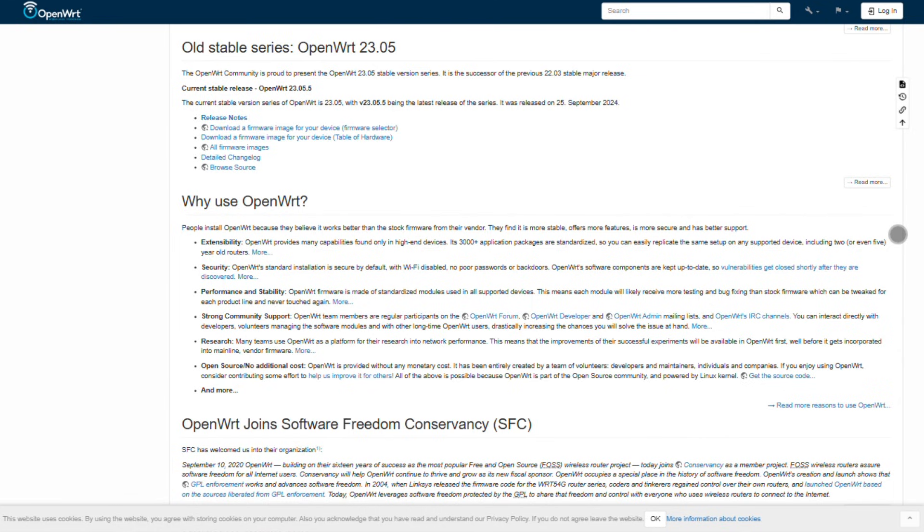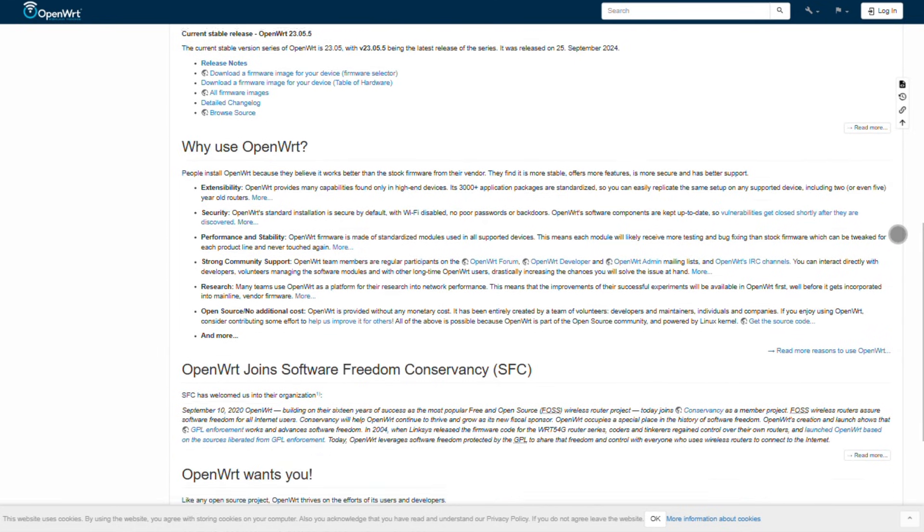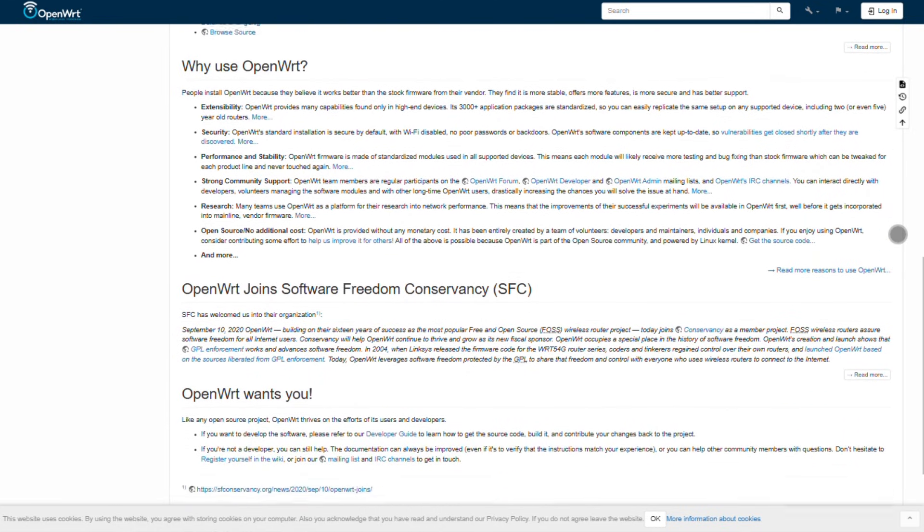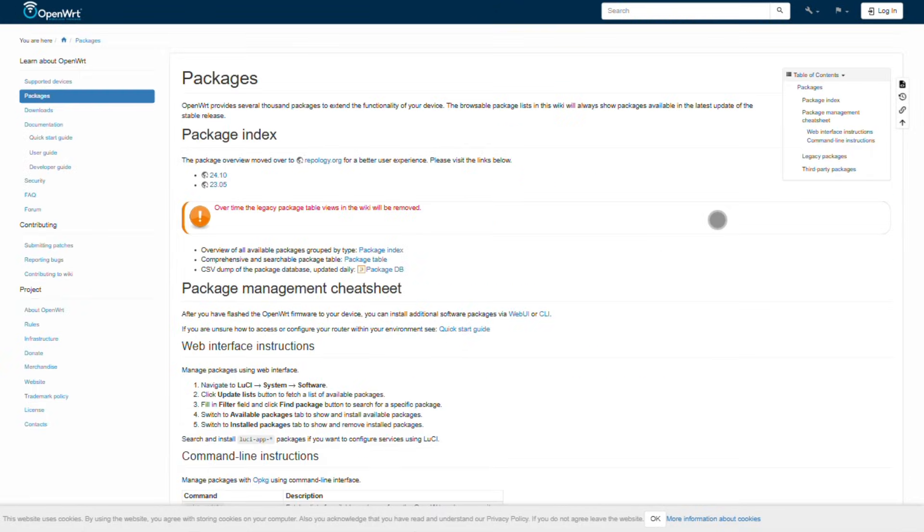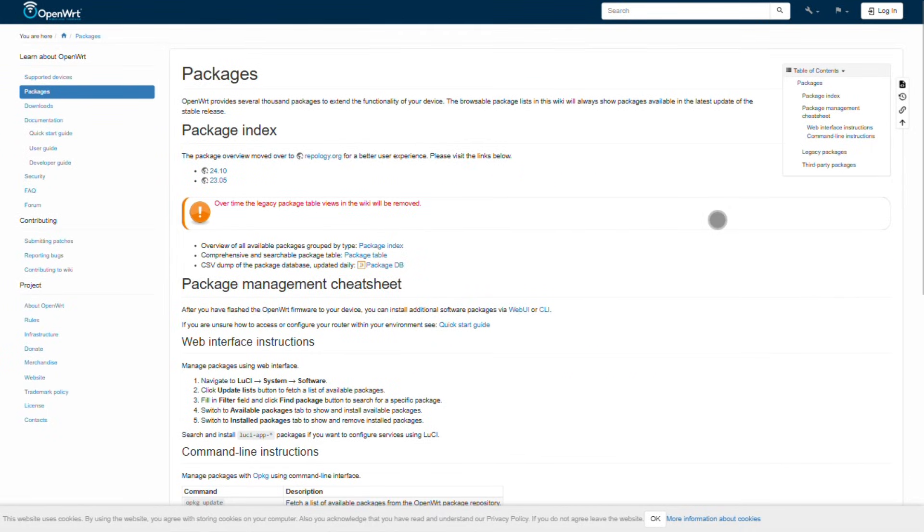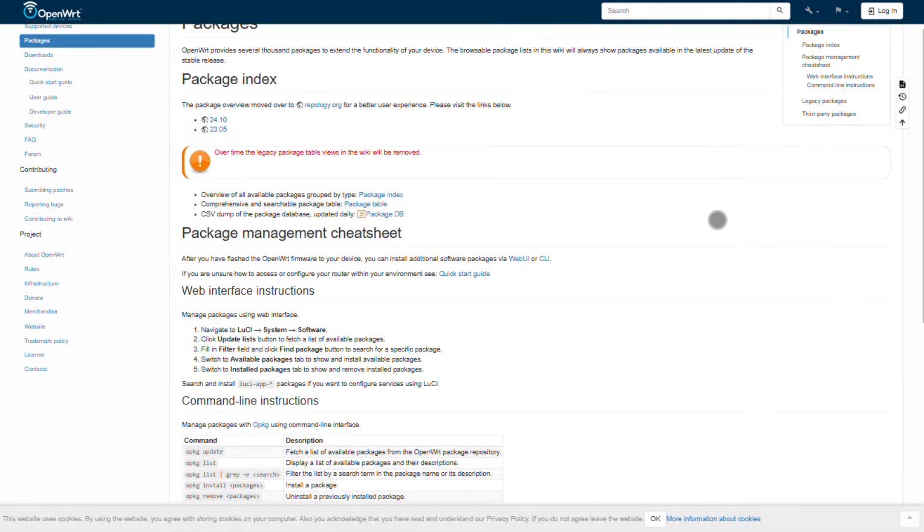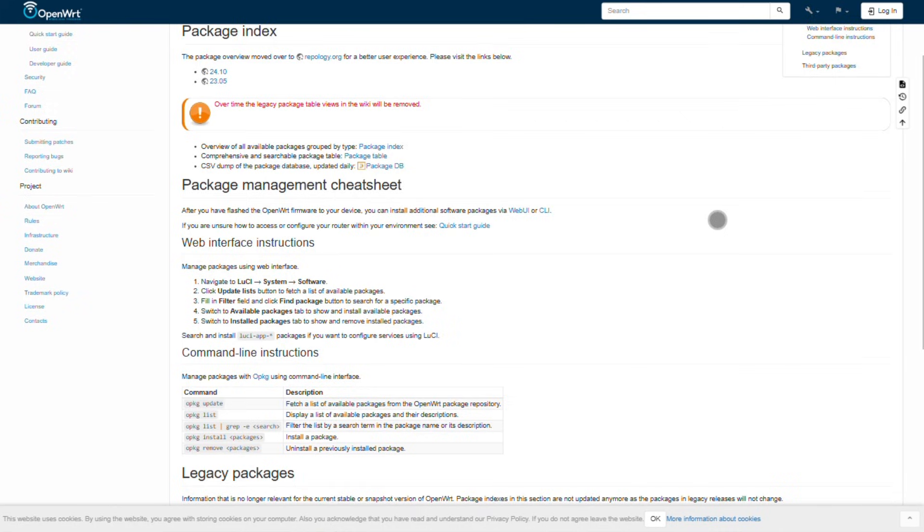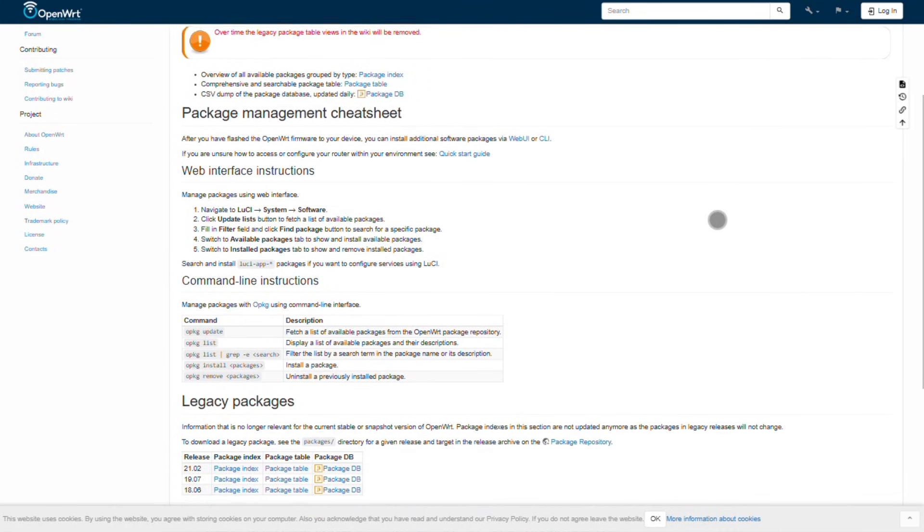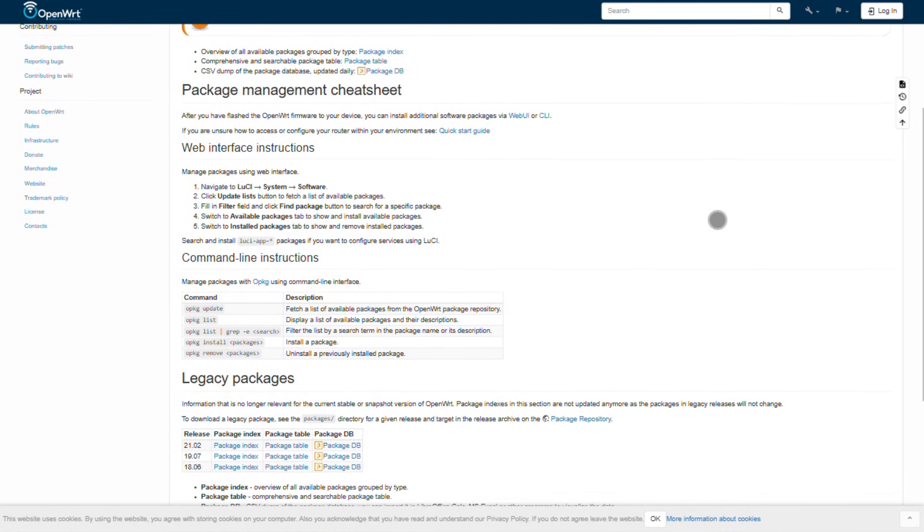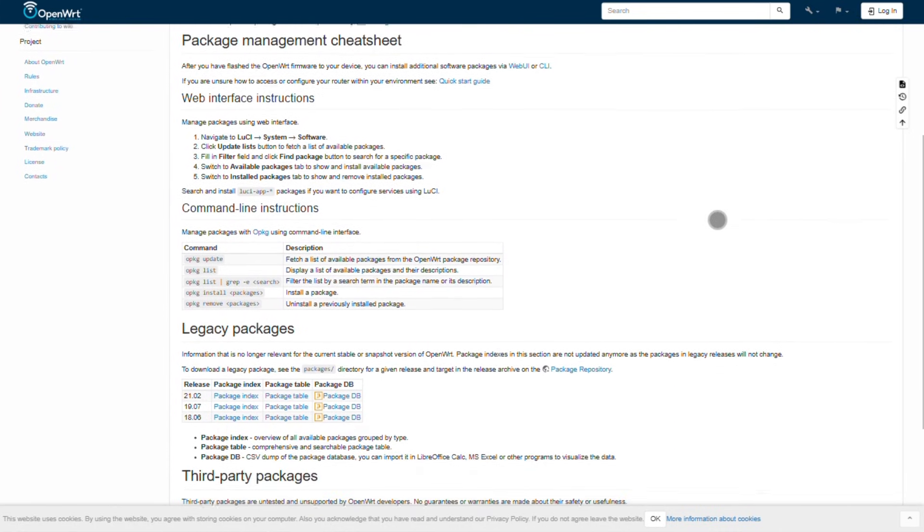But here's the trade-off. Advanced features like VLANs or policy routing can get fiddly. And upgrades? They're not as smooth. You might need to reflash instead of a simple click and update. It's ideal for tinkerers, or if you've got weaker hardware, but not the best for heavy-duty routing.